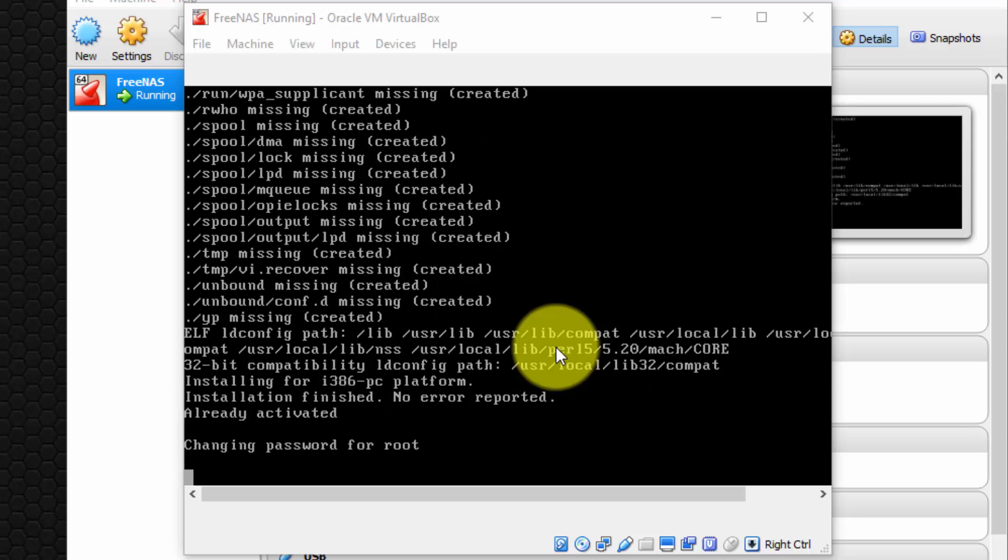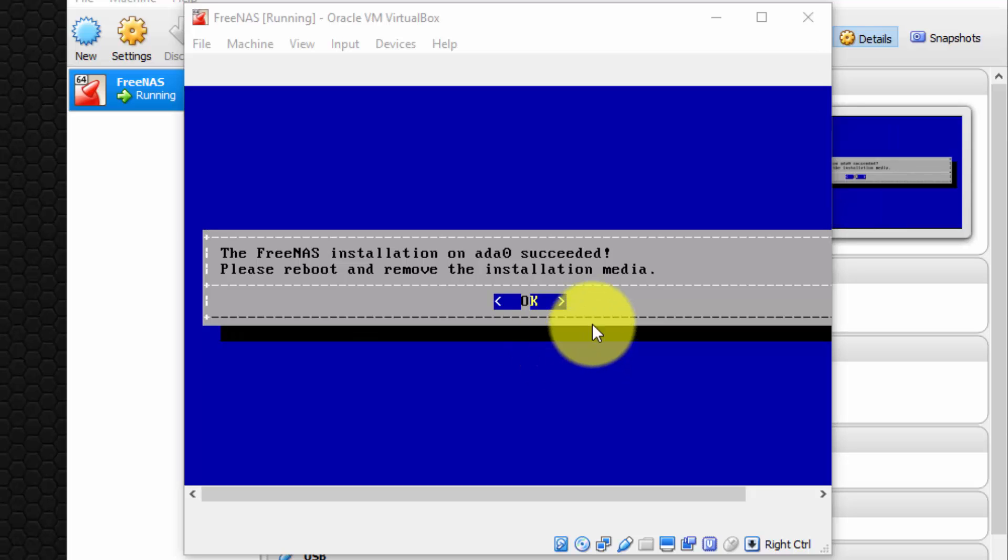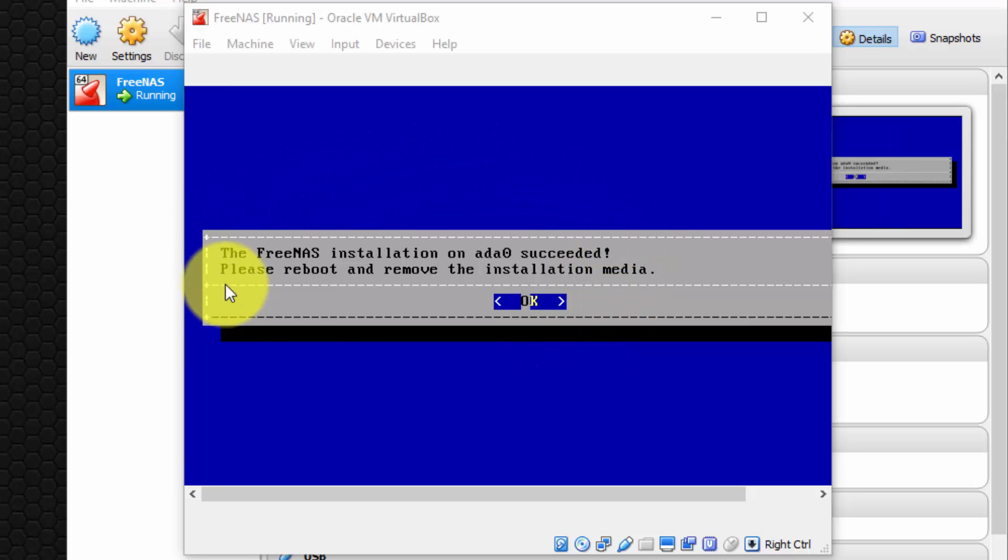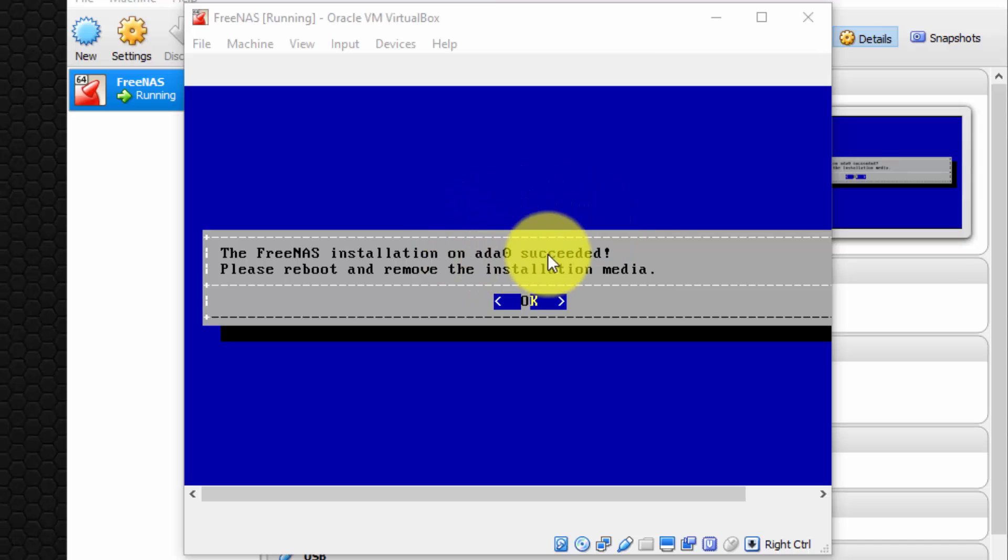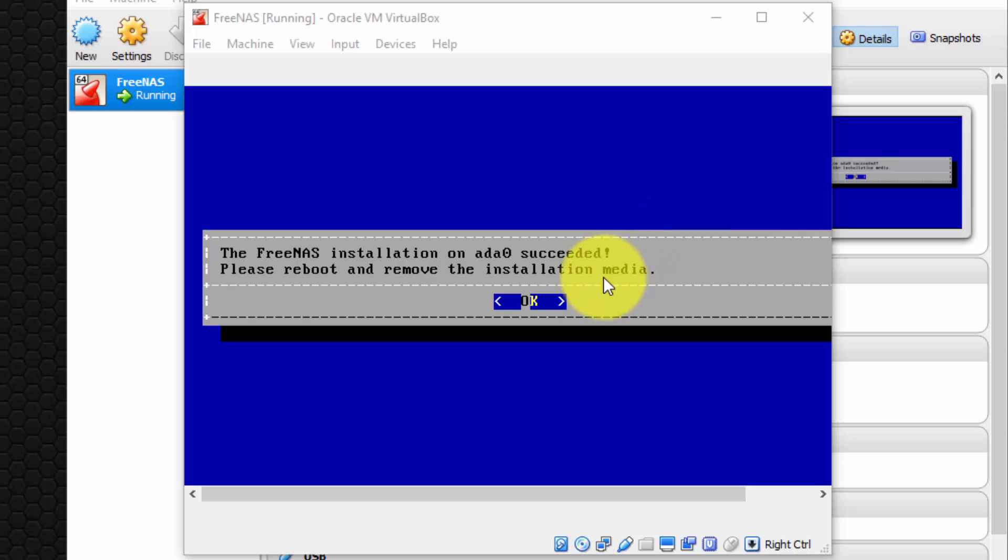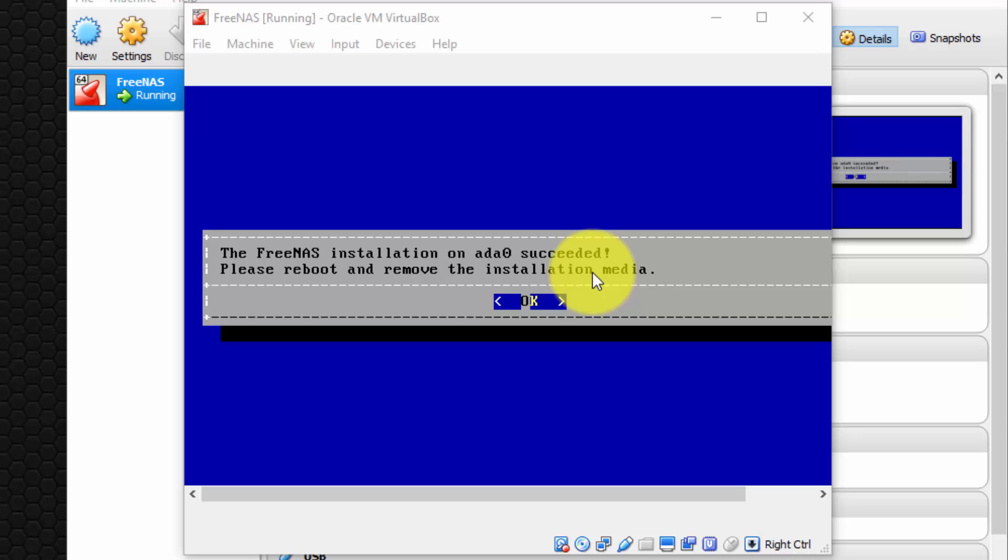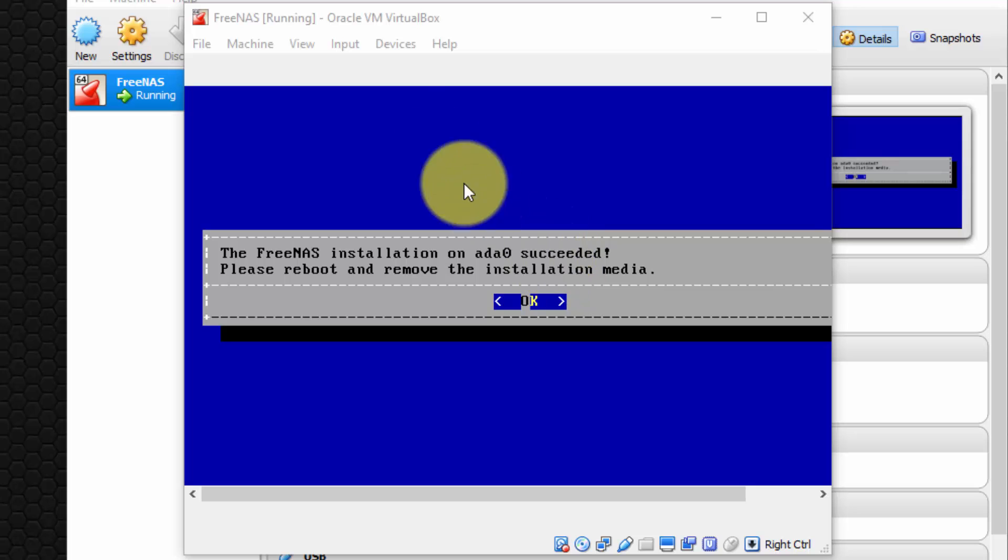And give it a few moments. Perfect. It says the FreeNAS installation on drive ADA 0 has succeeded. So we have successfully installed our FreeNAS operating system onto our virtual hard disk on our virtual machine. Now, I don't recommend pressing enter here because what will happen is if we press OK, it will attempt to immediately reboot the machine, but we will not have removed our virtual drive, our virtual CD, should I say, from the virtual CD-ROM. So we must do that straight away.